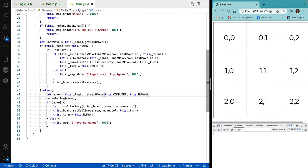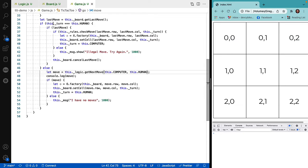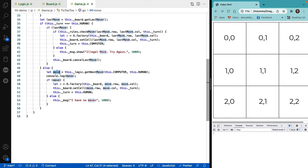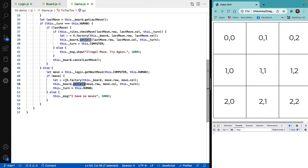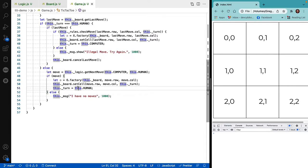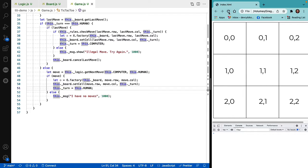Back in our game, we had: if the turn was human, do the human's move, otherwise let the user move. Now what we're going to do instead is call get_next_move with computer as the person we're getting the move for and human as the other. If there is a move, we create an O and tell the board to position the O there, then return control back to the human. If there are no moves, we create an error message.